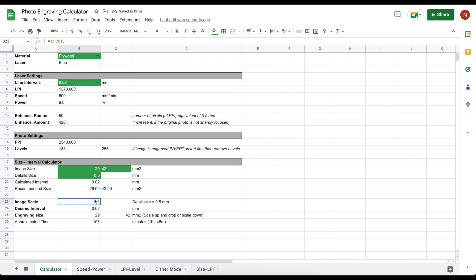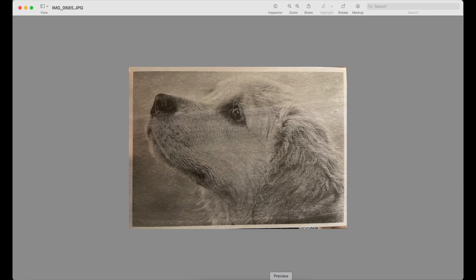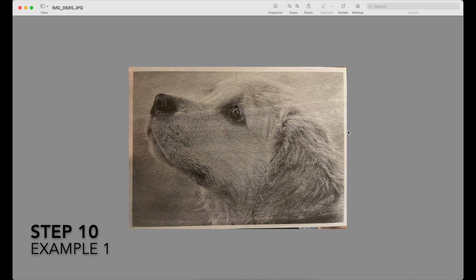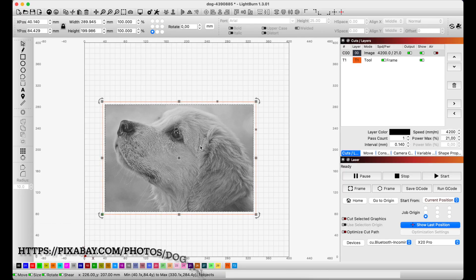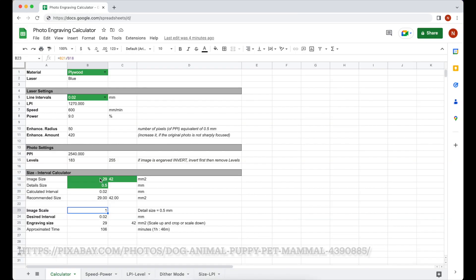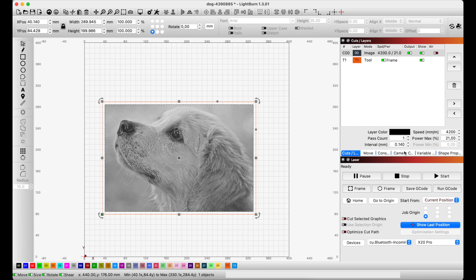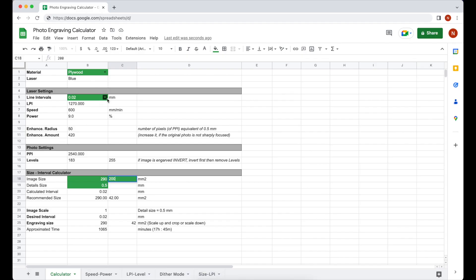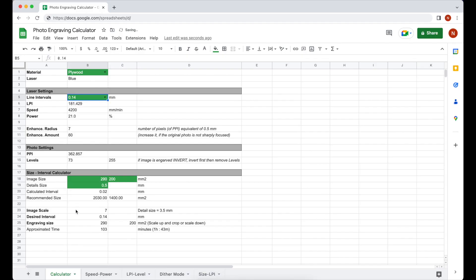This is an example I show here: a photo of a beautiful golden retriever engraved on plywood in size of 290 times 200 millimeter. So I enter these values as the size of the engraving on the calculator. Since I've done this engraving with 0.14, I choose here and it shows details within.